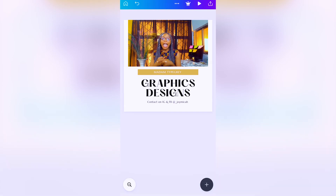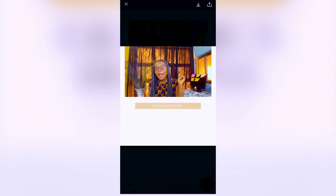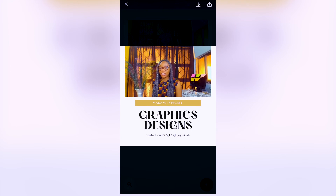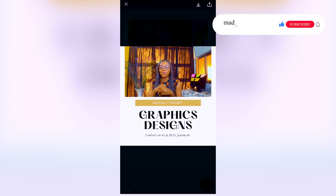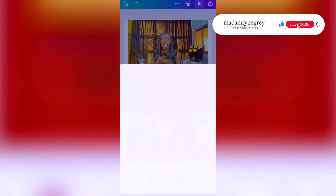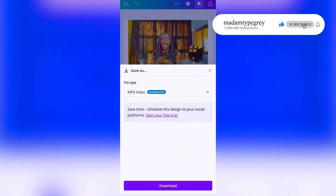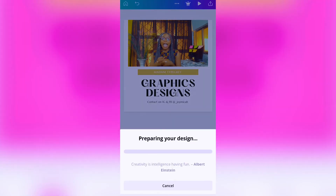Now to preview the video, you click on the play button on the top right. Our video is ready - this is our advert video, as easy as ABC! Once you're done previewing, you click on the arrow-down sign to download the video, click 'download,' and your video downloads to your phone.